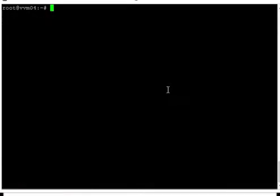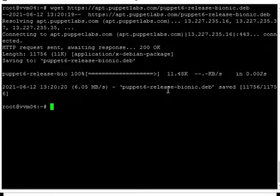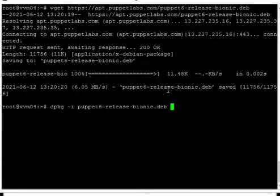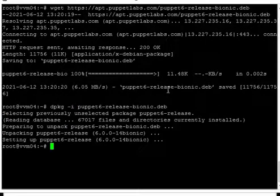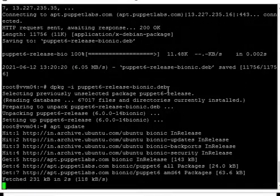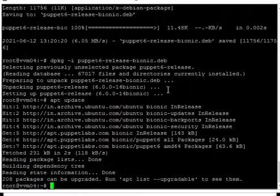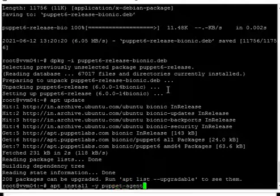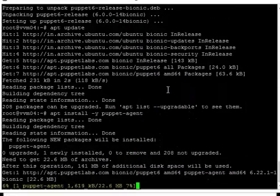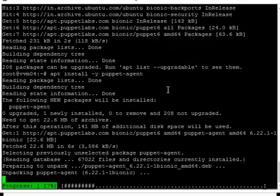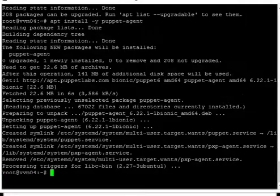This is the Ubuntu server. We are now going to download the repository package and install it. The repository package installation is completed. Now we will update the package, and then we will install the Puppet agent.